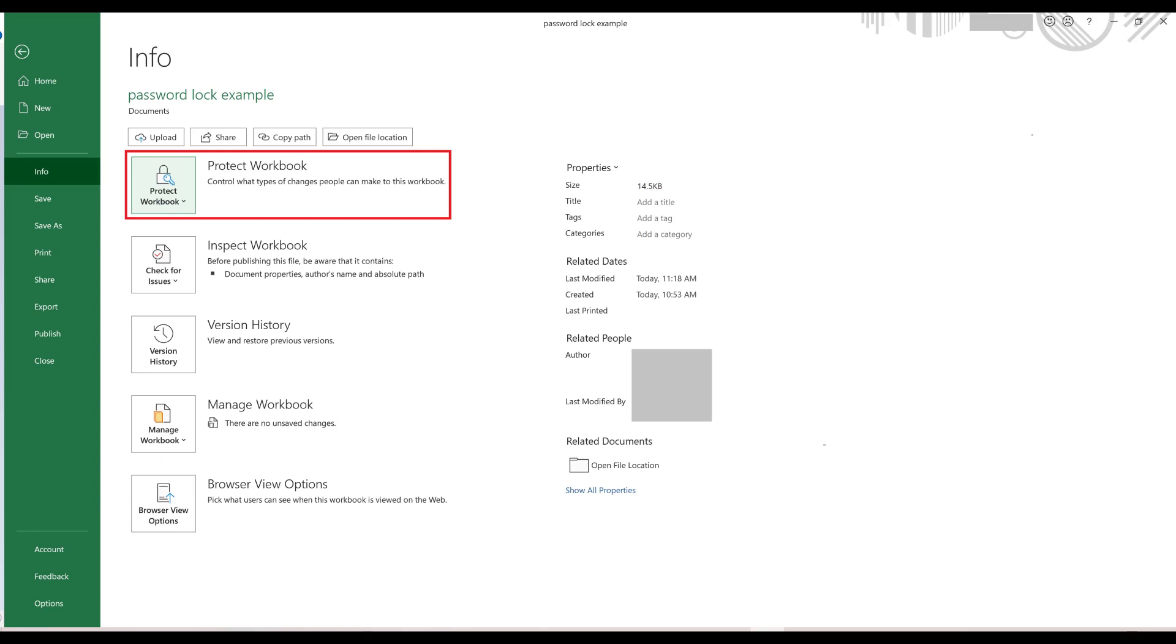You will need to resend this file to anyone who has the locked file if you want them to have the version of the file that doesn't require a password.